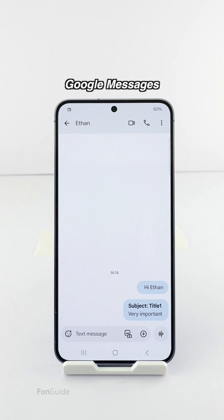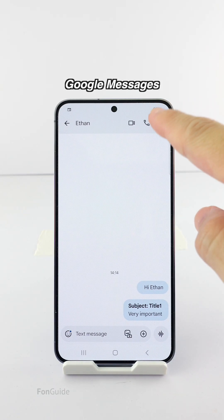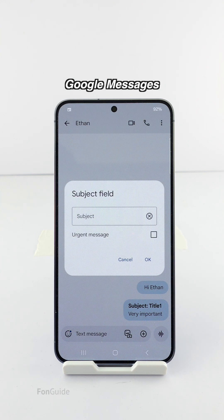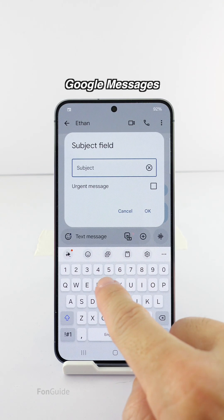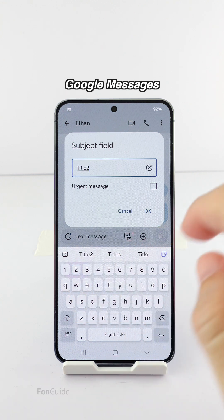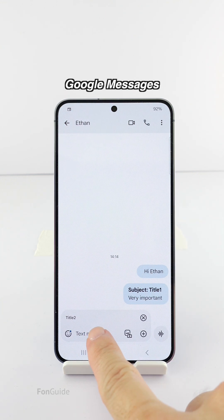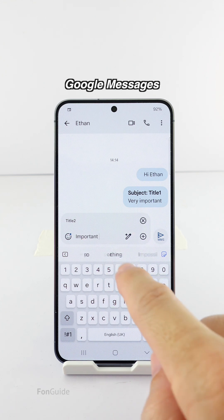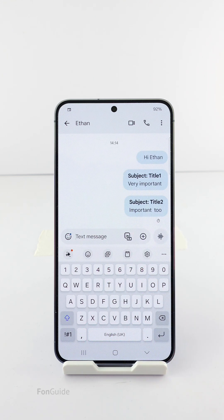If you're using Google Messages, tap the menu button in a message window and then select Show Subject Field. After that, you will get a prompt to enter the subject title and mark the message as urgent. After completing the subject title followed by the text, tap the Send button.